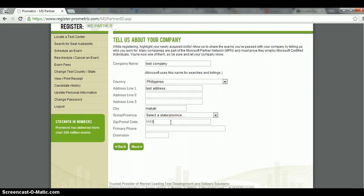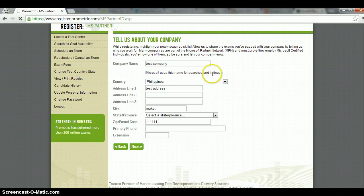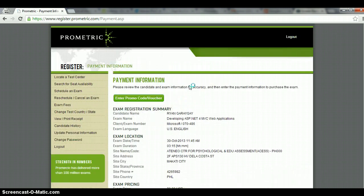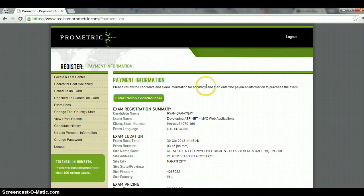And zip code, 111-111. Primary phone, you have to give it. And then at this point, I think it's going to, it's working. And I think this point is going to ask you to either pay for it or do something else. Let's see. Okay.